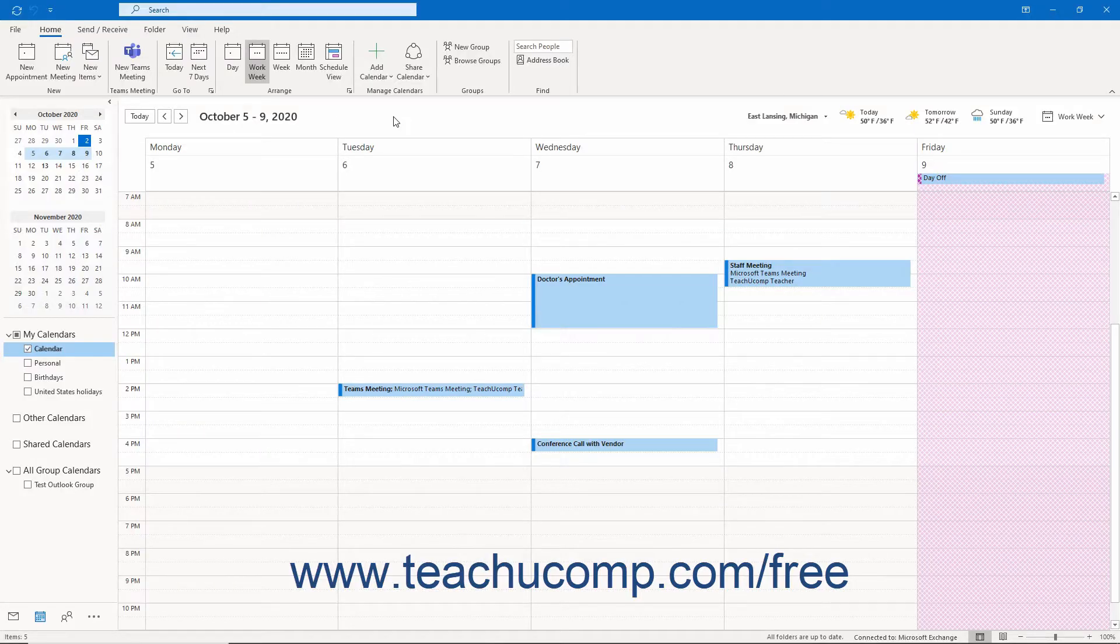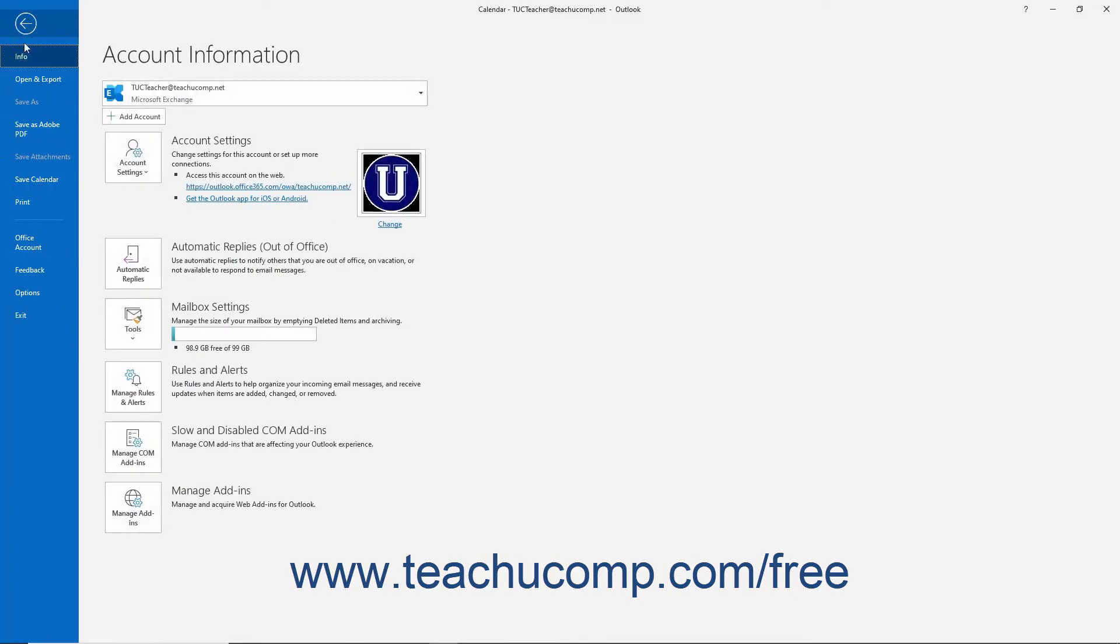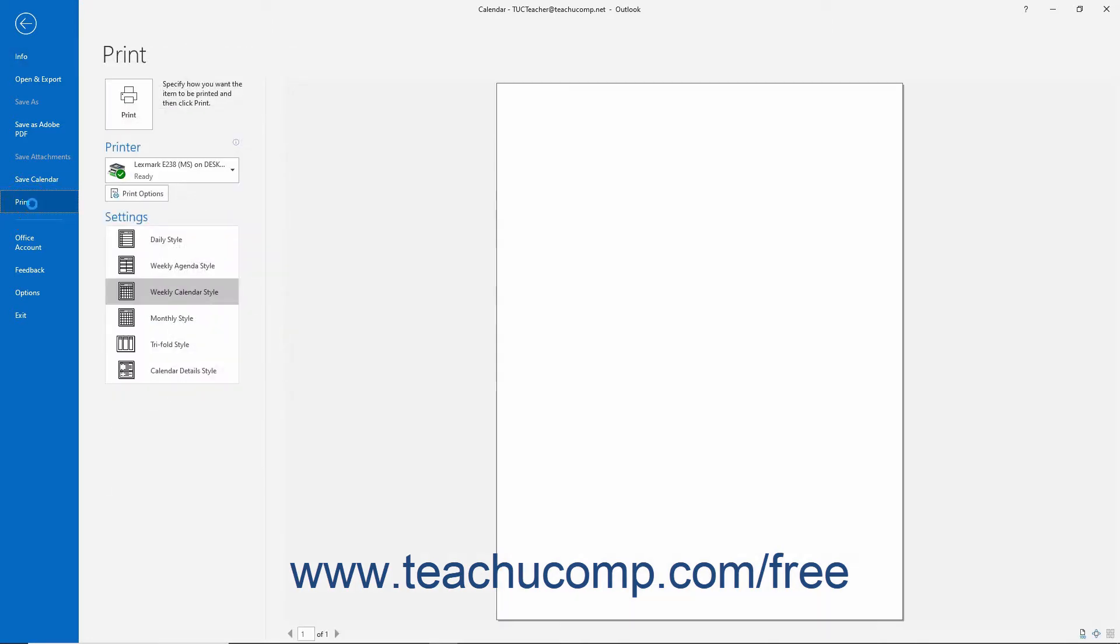To print the calendar in Outlook, open the Calendar folder. Then click the File tab in the ribbon. Then click the Print command at the left side of the backstage view.